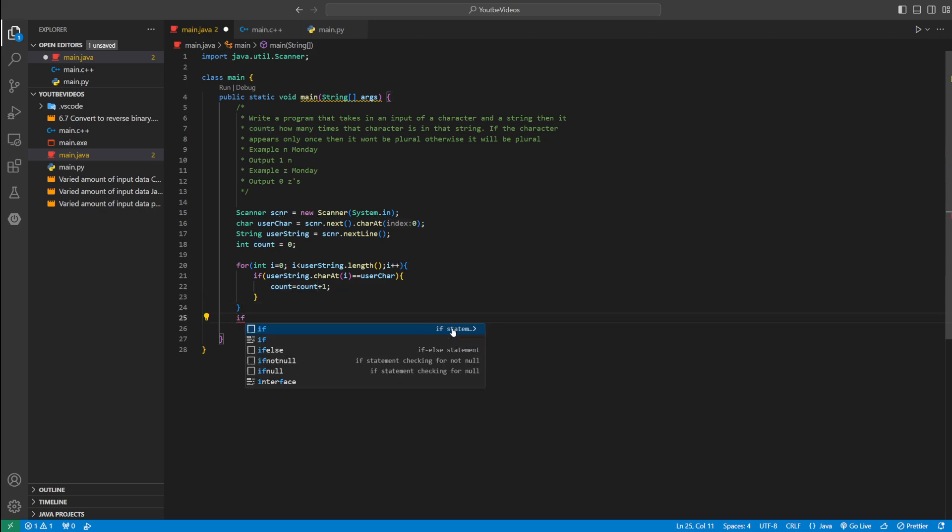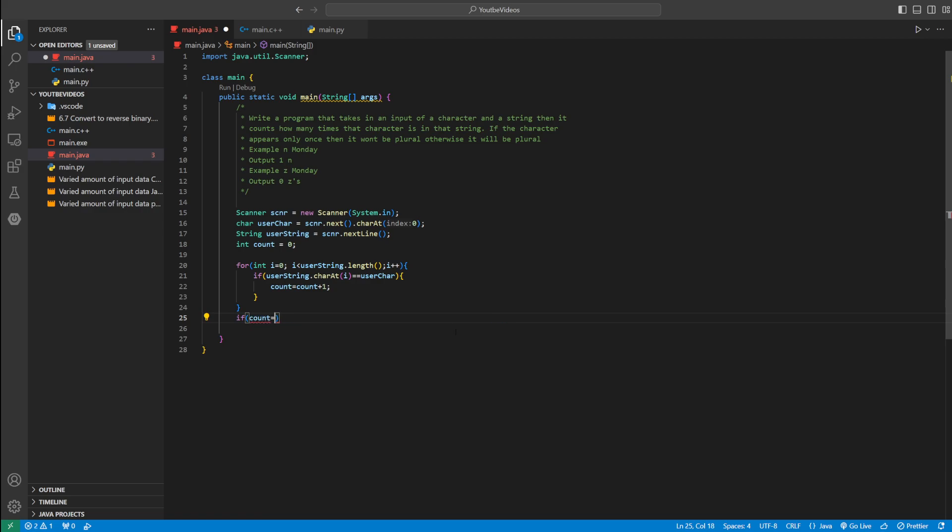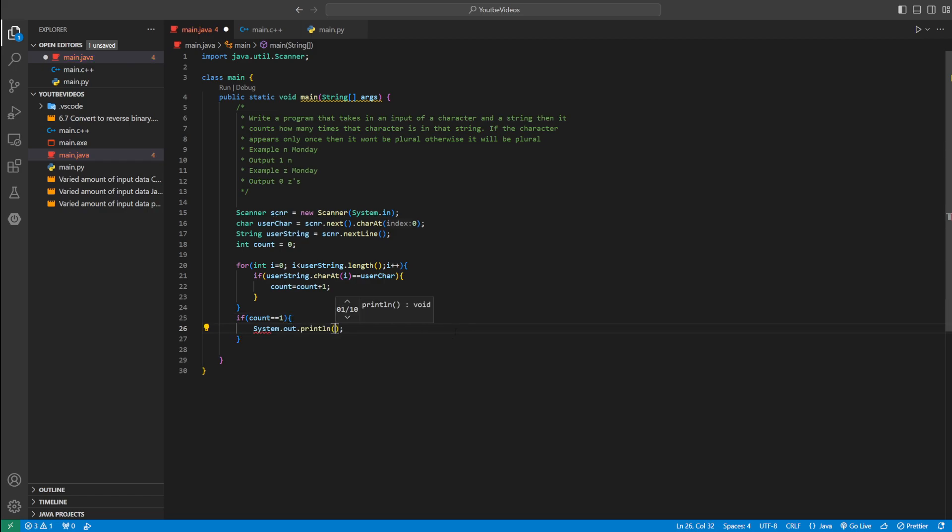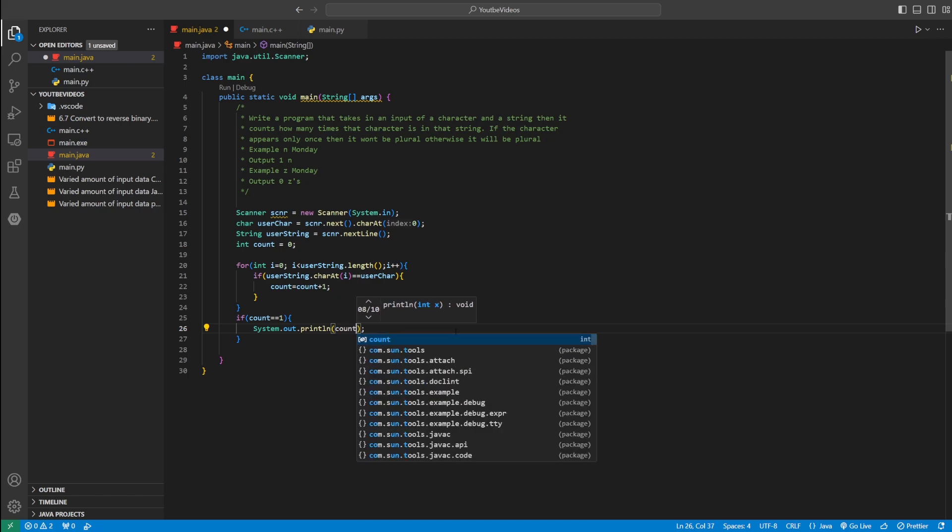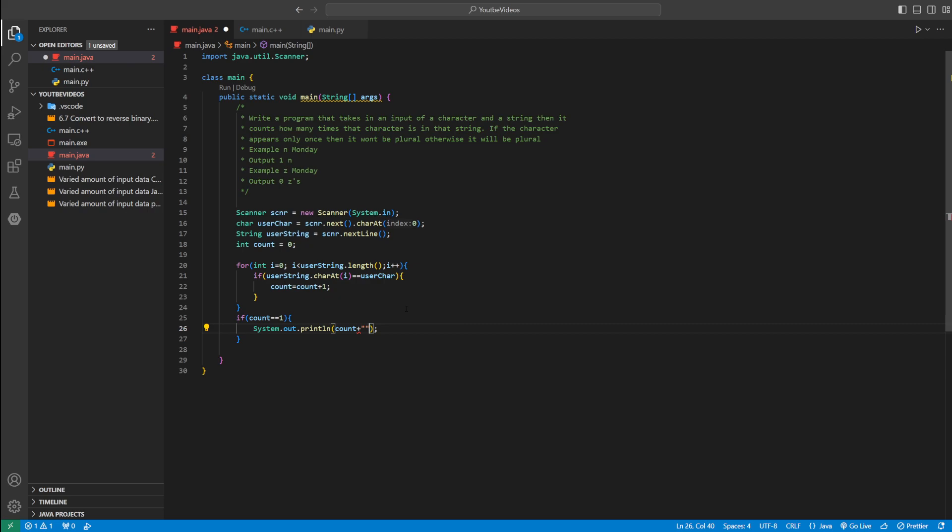So we're pretty much done with the hard part. Now we just have to print everything out. But remember, if the character appears only once, we have to make it singular. So we can say if count equals exactly one, we can say System.out.println. And then we can say count because we want how many times it appears first. And then we want a space and then the character. So we'll do an empty space, and then plus userChar. That's if it appears only once.